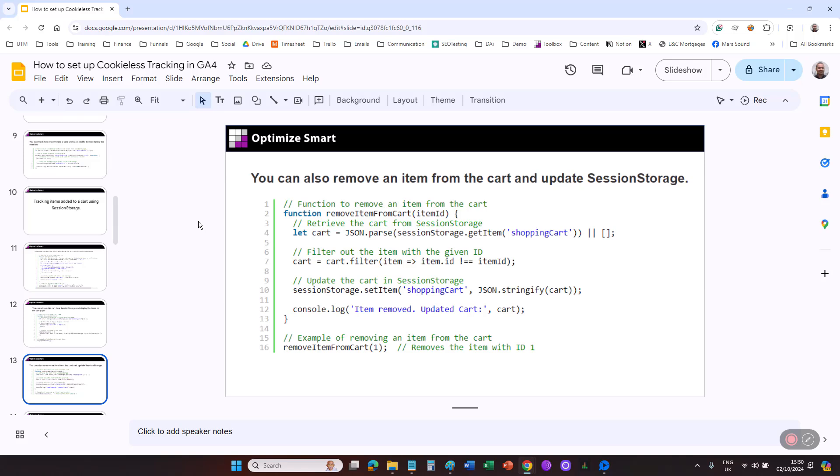Note, session storage is not designed for long-term tracking. If you need to achieve long-term tracking without relying on cookies, consider alternative approaches such as local storage, server-side storage, or user authentication.